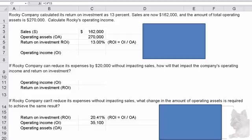Let's explore this return on investment problem. We'll start off with what's listed right here. It says Rocky Company calculated its return on investment is 13 percent. Sales are now $162,000 and the amount of total operating assets is $270,000. Calculate Rocky's operating income.